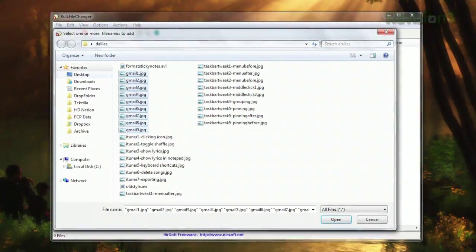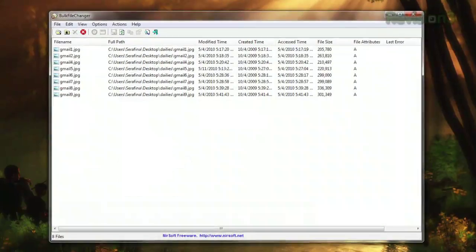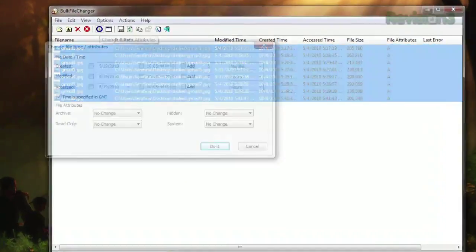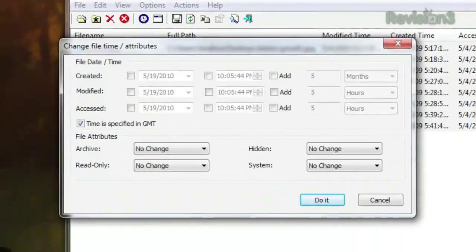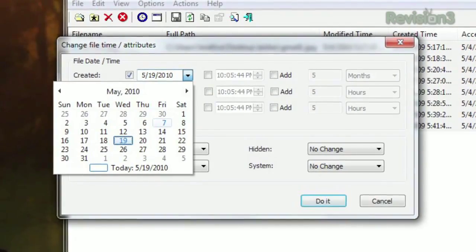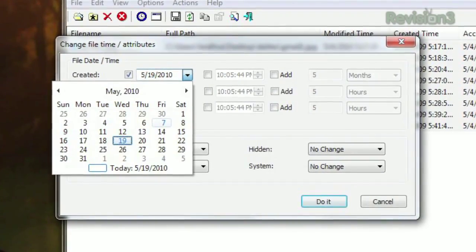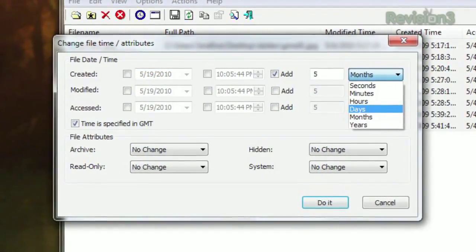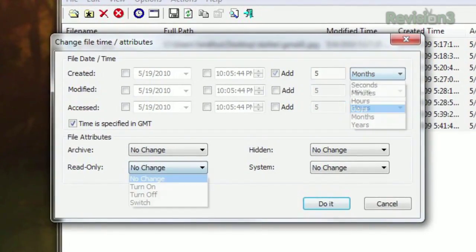Just select the files you want to modify and click the clock icon. From there, you can choose a specific date and time for your date created, modified, or accessed, or you can just add a certain amount of time to the existing date.